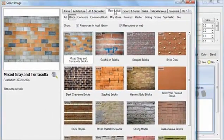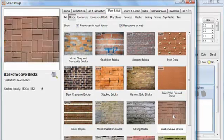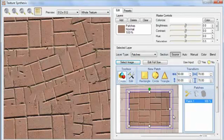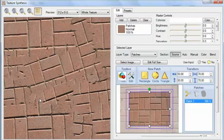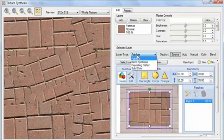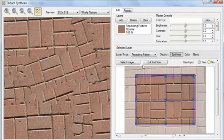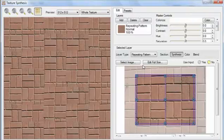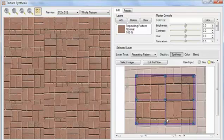In the Floor and Wall section and the Brick subsection, select Basket Weave Bricks. A repeating pattern like this can't be synthesized by random patches, so we'll change the layer type to repeating pattern. This layer type lets us help Genetica do its job by telling it where the repetitions are. I can see two repetitions of the basket weave pattern — one here, and one here.